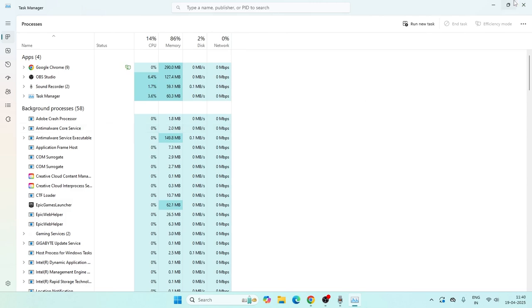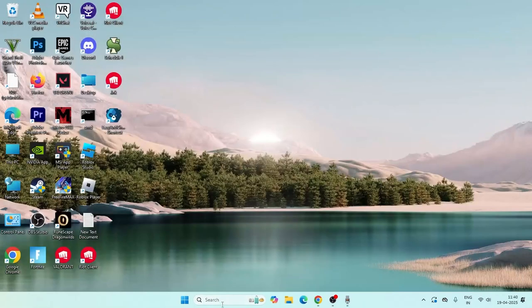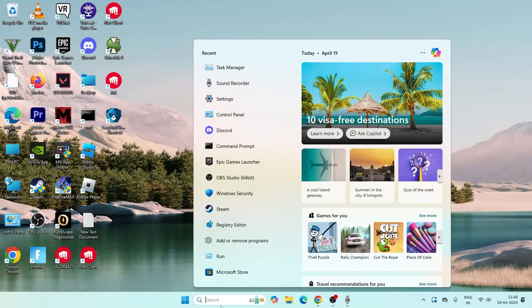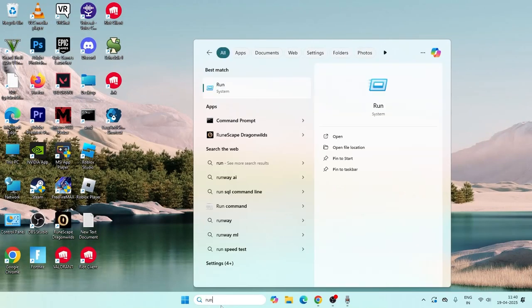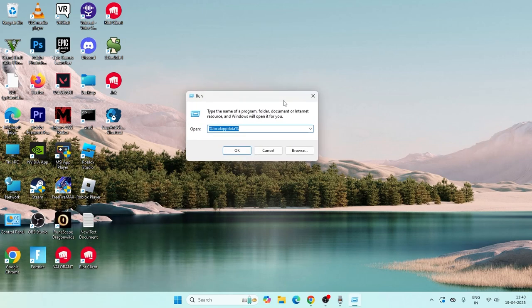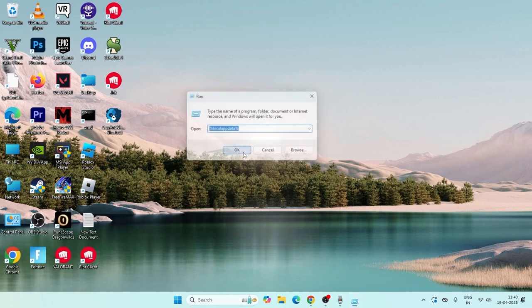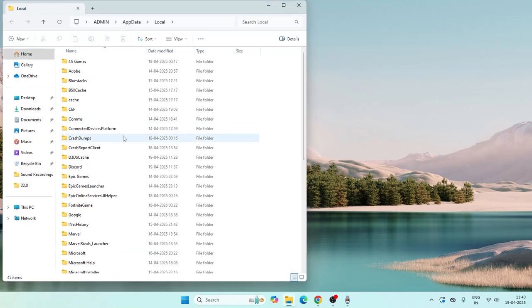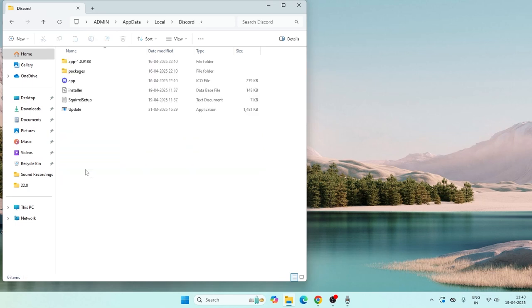Once Discord is closed, search for the Run command and click on it. Now type %localappdata% and click OK. Navigate to the Discord folder and get into it.